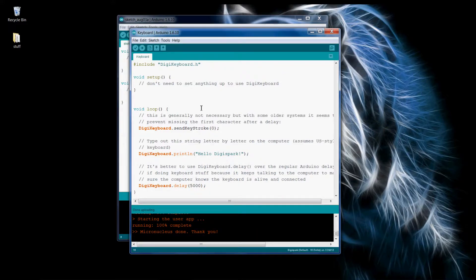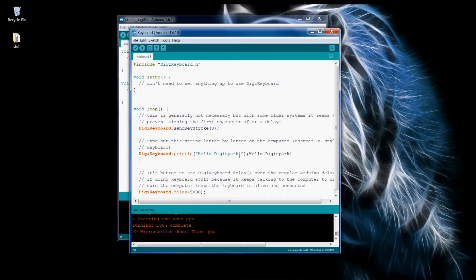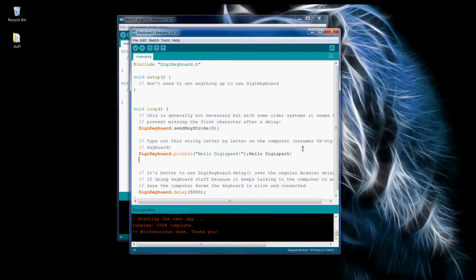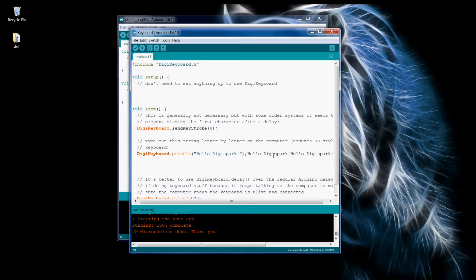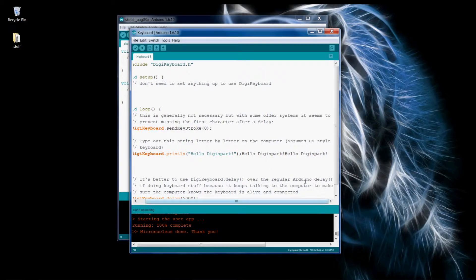Plug in the device now. There it goes. So now it's done and we'll see what happens, just give it a second to initialize. There it goes, starts typing. And we're not even hitting the keyboard, I'm sure you would be able to hear that.